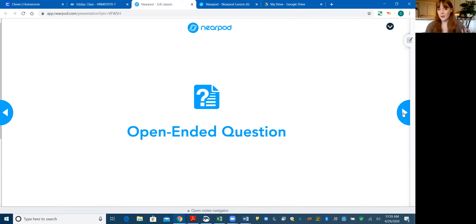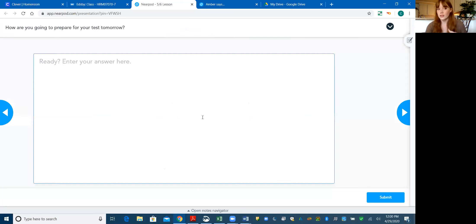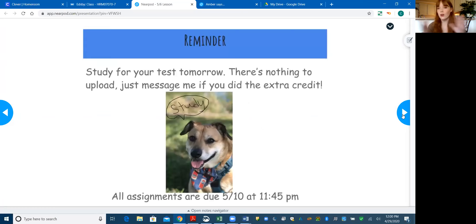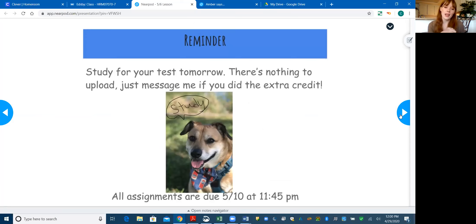There is nothing to submit, but there is just this quick question for you to let me know how you're going to prepare for your test tomorrow. If you're doing it all in one day, that's good too, but how did you prepare to take that test? And then here's just a picture of Pepsi reminding you to study.